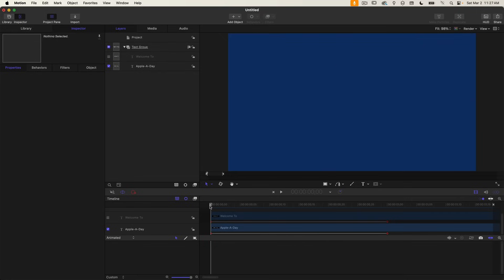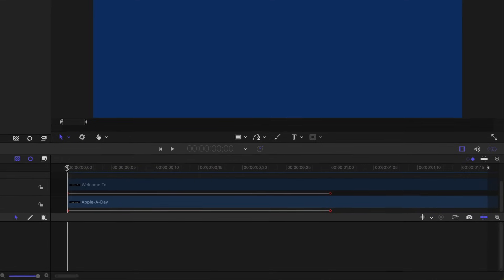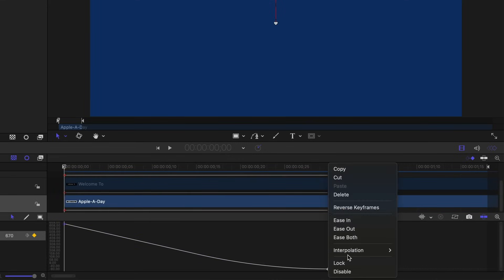So the only way to achieve that is to change the interpolation to Bezier, which will give us complete control over the curve. So go back into Apple A Day and select the last keyframe and right click on it and change the interpolation to Bezier.